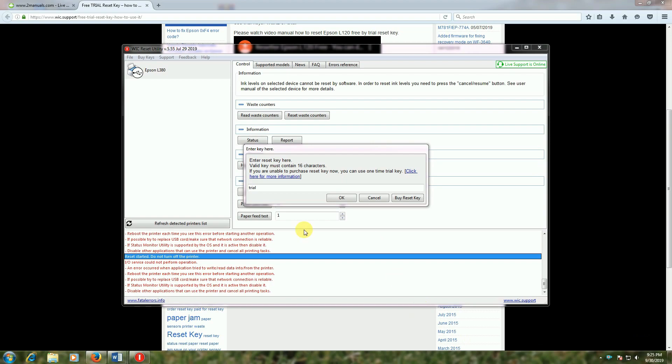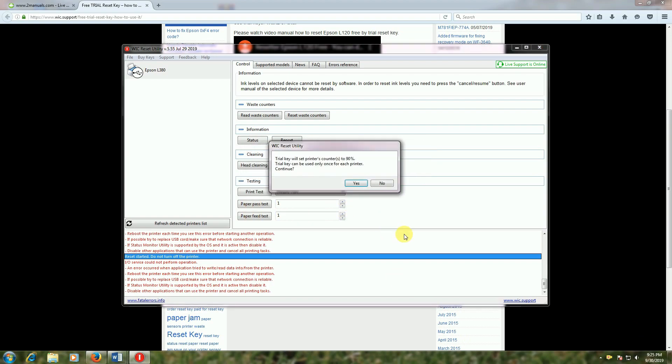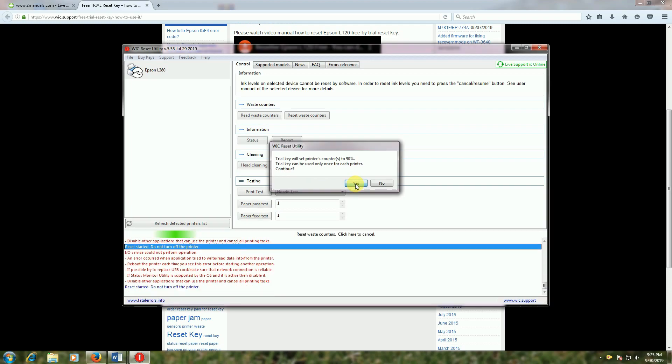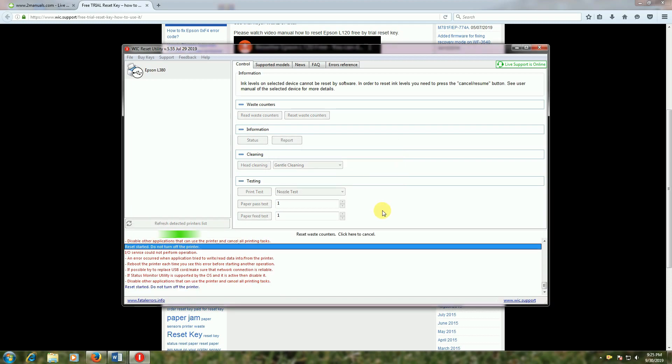Now we will type the trial key and click OK. The trial key will reset the printer to 90 percent, and you can use it multiple times for each printer. Continue. This takes some time.